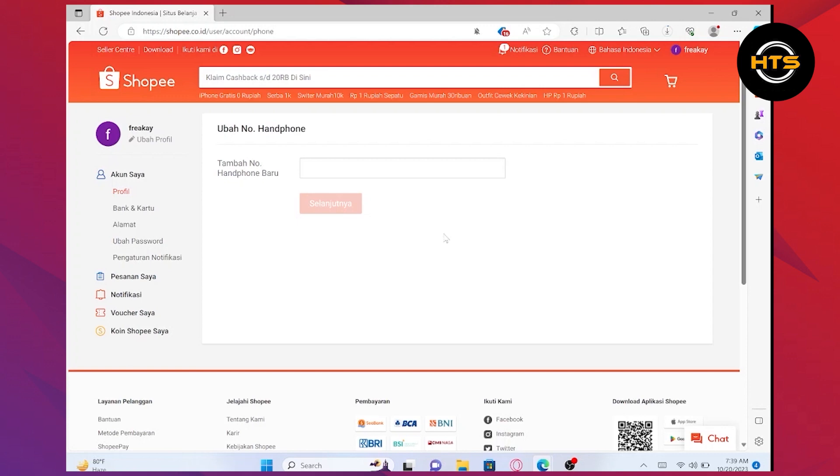Follow the on-screen instructions to complete the process. Once the mobile number change is confirmed, you will need to log in to Shopee using your new mobile number and existing password.